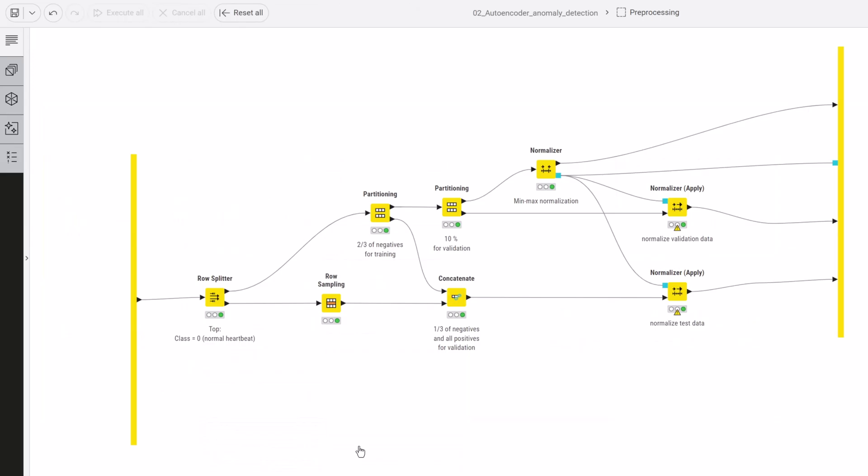Note that all the anomalous heartbeats are excluded from the training and validation data, so that the autoencoder only learns how to reproduce the normal heartbeats. Some of the anomalous heartbeats will be used in the test set for evaluation.